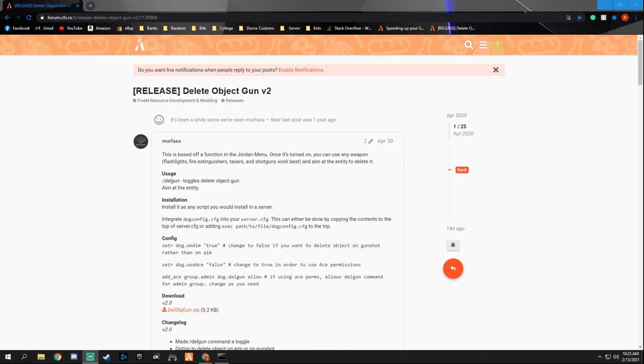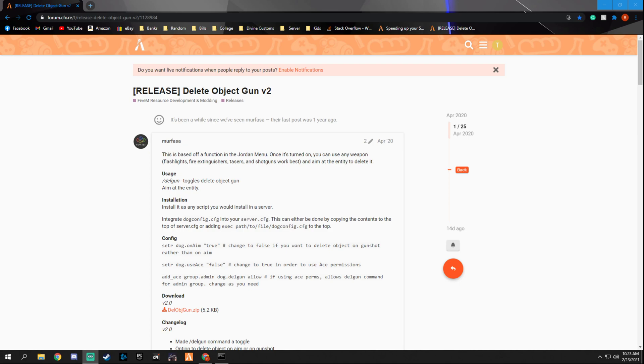What's going on everybody, welcome back to another tutorial video for FiveM. In this video we will be installing another script that deletes objects. The last one I created is for deleting vehicles when you stand next to them. This one enables anything to be deleted via a command. You just simply use your pistol or whatever gun you have, point it at it, and it'll delete it.